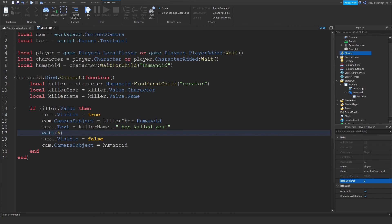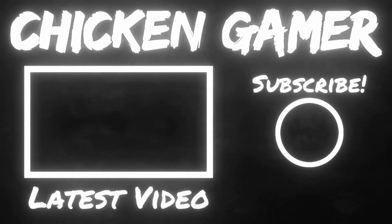If you enjoyed this video and want to see more, make sure you like, subscribe, and turn on the bell so you don't miss when a new video comes out. I'll see you in the next video. Bye.